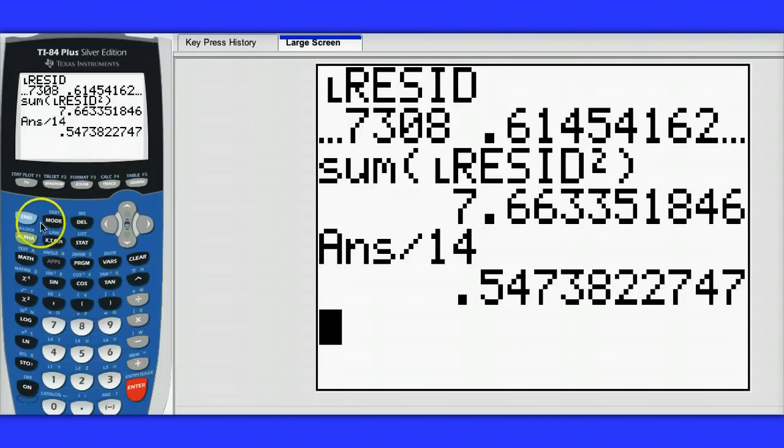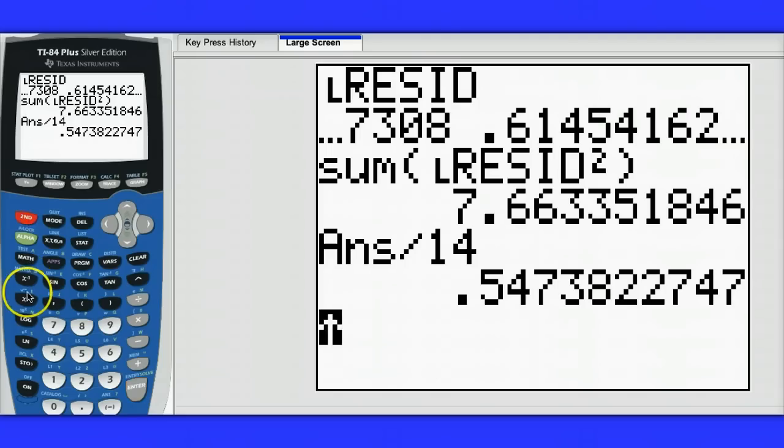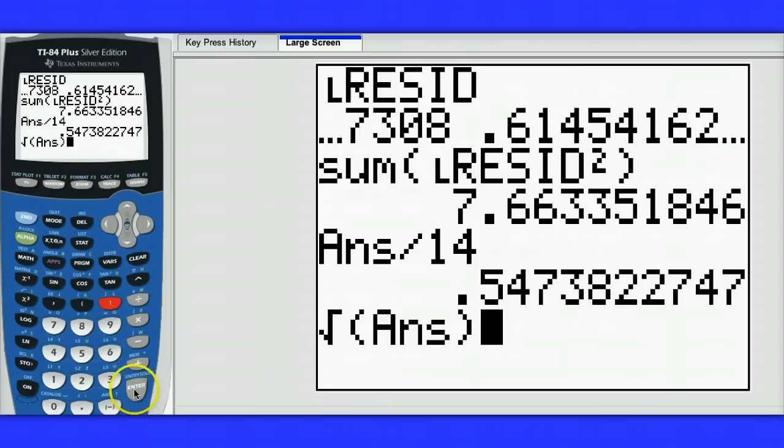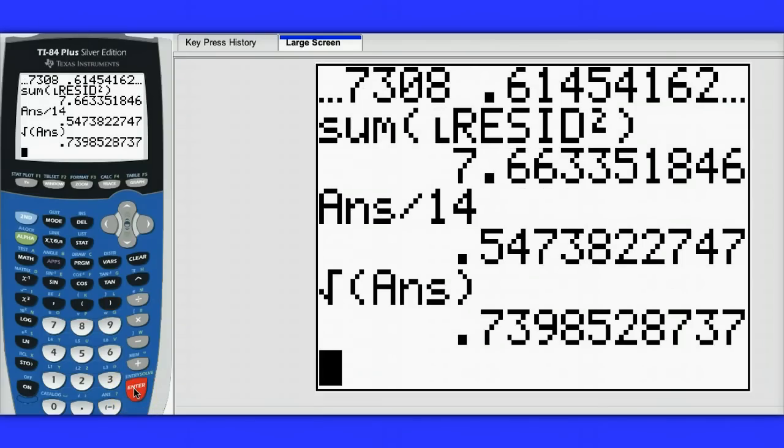And then the last step to finding the value for S, the standard deviation of the residuals, is to take the square root of this. This value describes the average spread, or typical spread, in terms of the residuals.